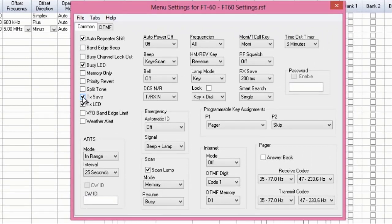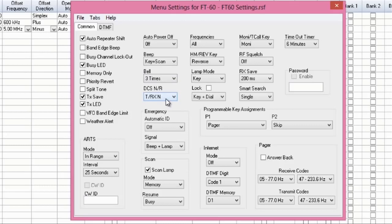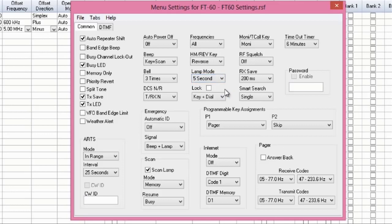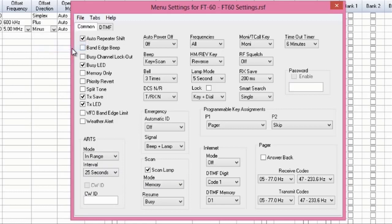And I'm going to turn on TX Save, so the radio saves its battery a little bit. I'm going to turn the bell on three times, so it rings on an incoming call. And I'm going to turn my lamp mode to five seconds, so the lamp stays on for five seconds after I press a button. I then save this part of it, because I won't have to do this again if I make another file.